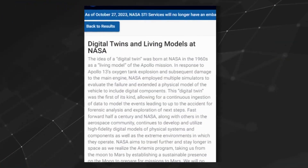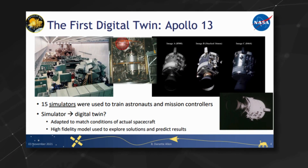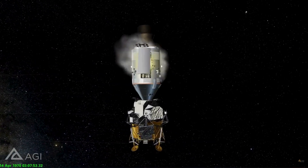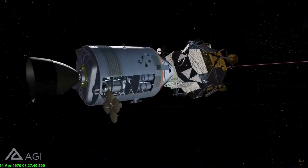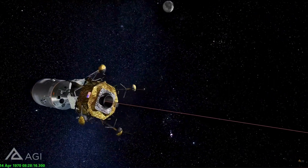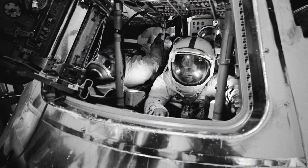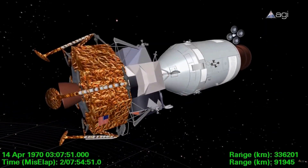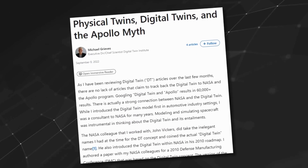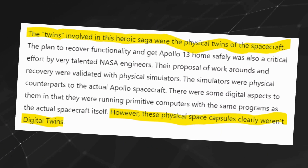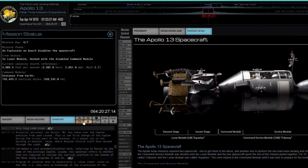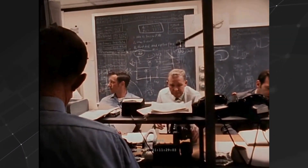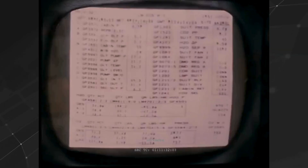In a 2021 presentation entitled 'Digital Twins and Living Models at NASA,' senior technologist Ned Allen posits that the multiple simulators employed to evaluate the spacecraft's failure extended the physical model to include digital components. In response to Apollo 13's oxygen tank explosion, NASA employed multiple simulators to evaluate the failure. However, Michael Greaves, who is credited with coining the term 'digital twin' in the early 2000s, says NASA's methods in 1970 differ significantly from digital twin technology as it's known today. While the first technical use of the digital twin is debated, the mission's legacy in advancing real-time simulation and problem-solving is undisputed.